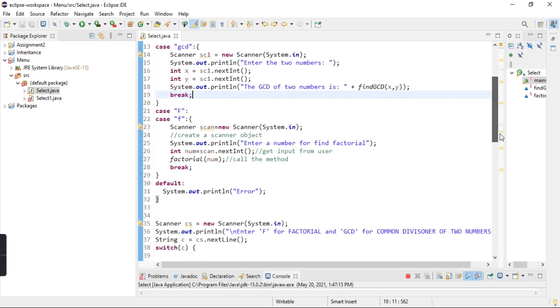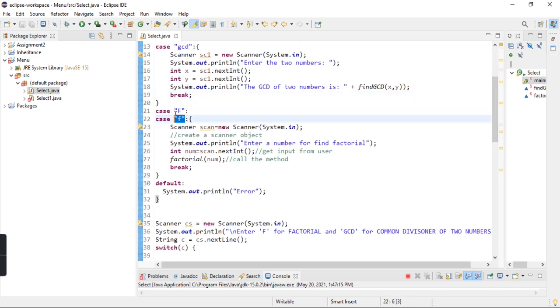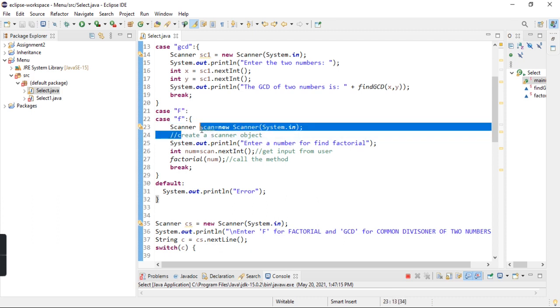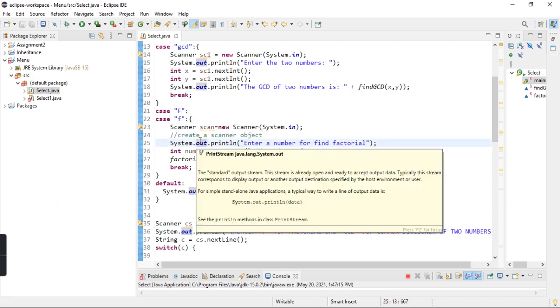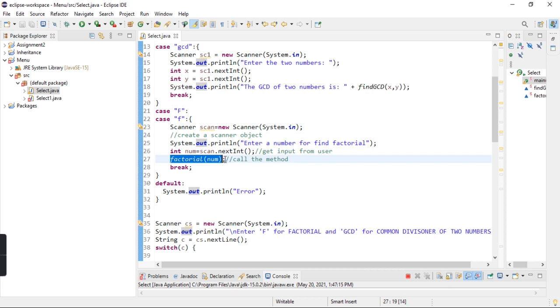Then I have the factorial case, which matches F capital and F small. For this I have applied an object as a Scanner. I have created a Scanner for it, which stores the factor. For this, I call the factorial function.